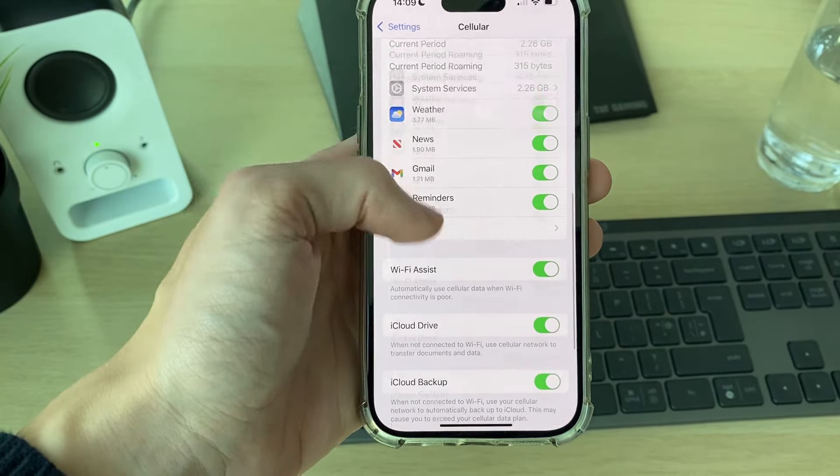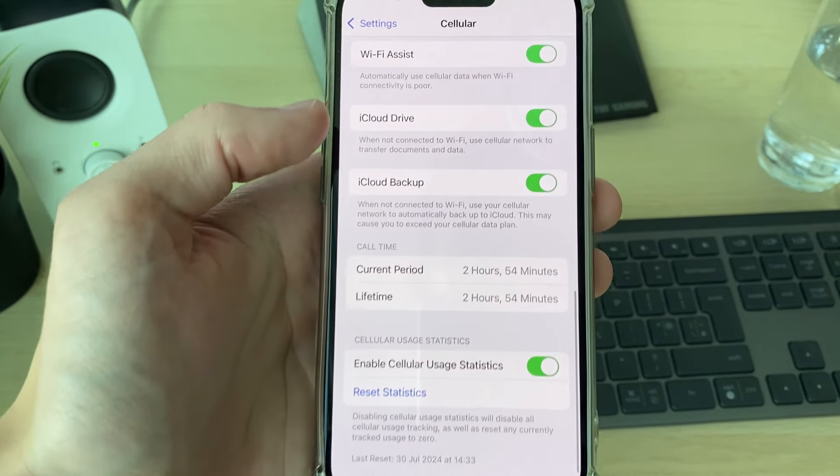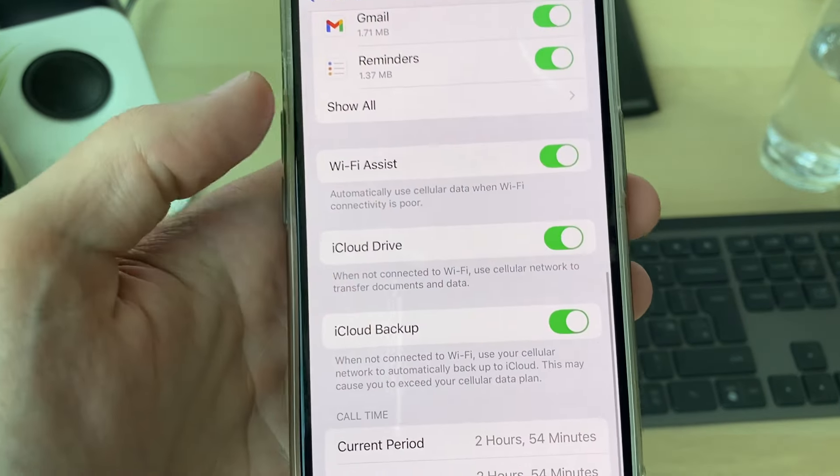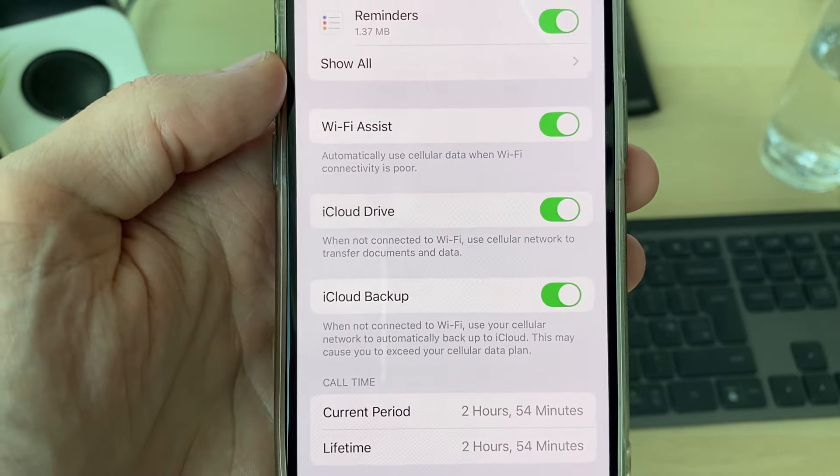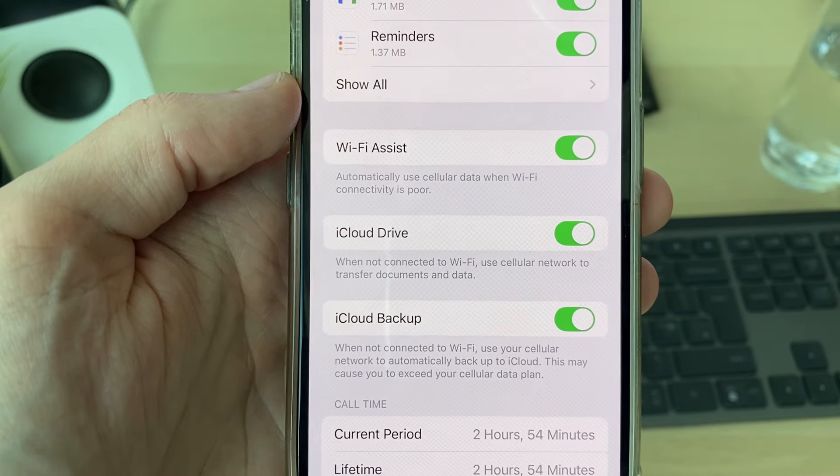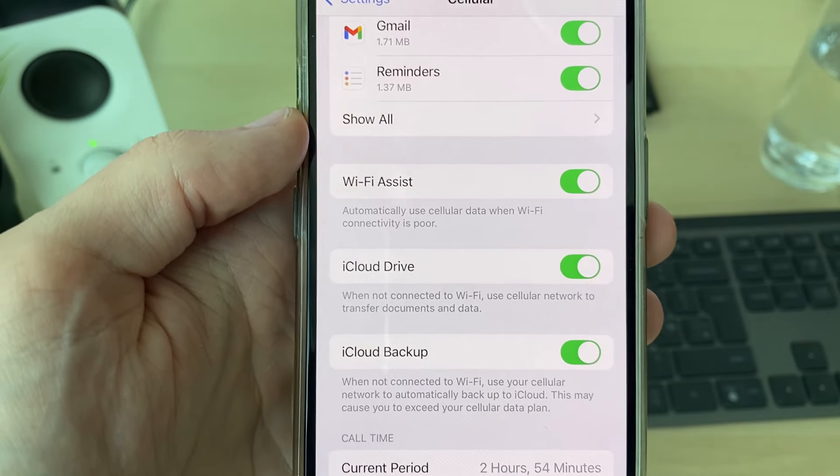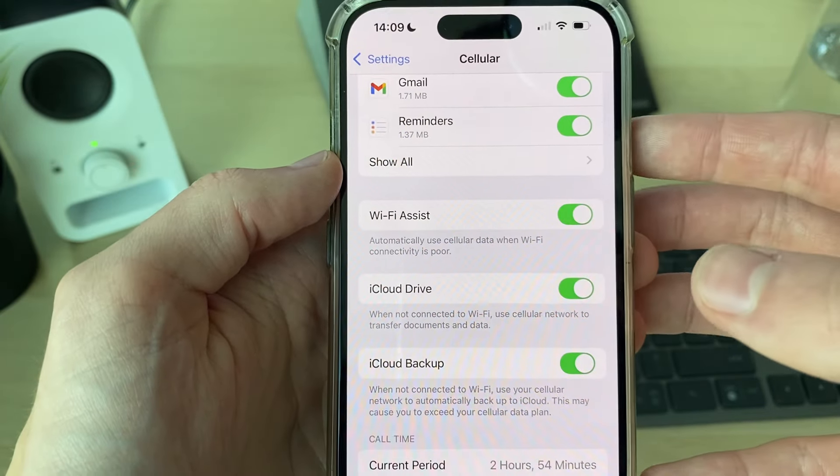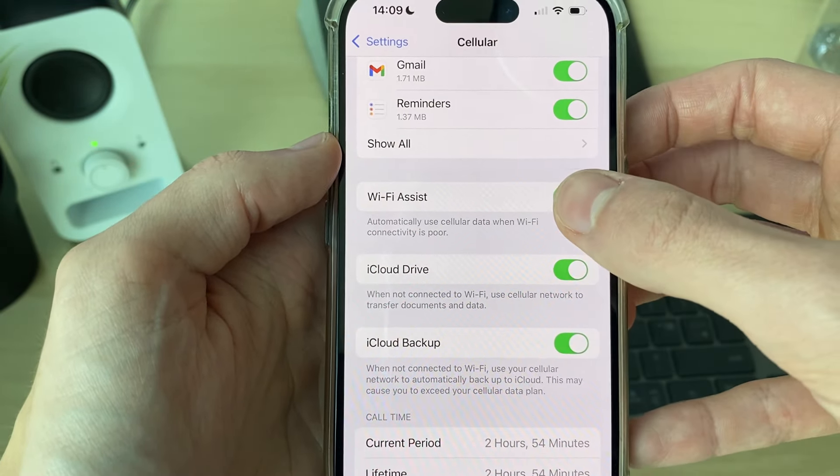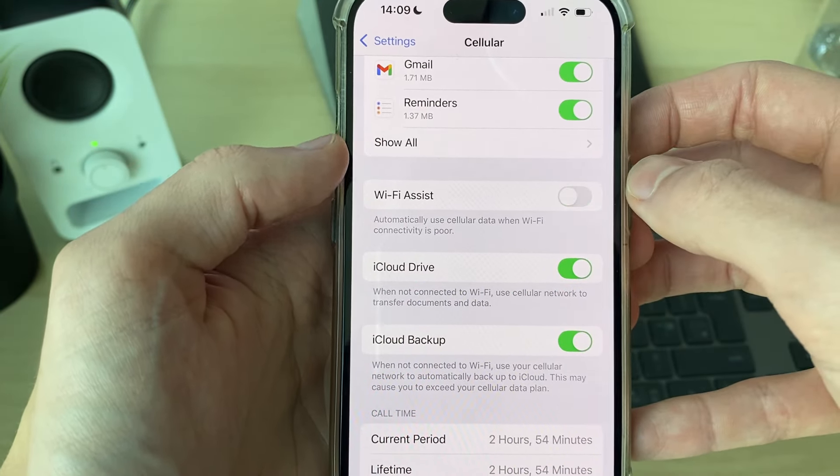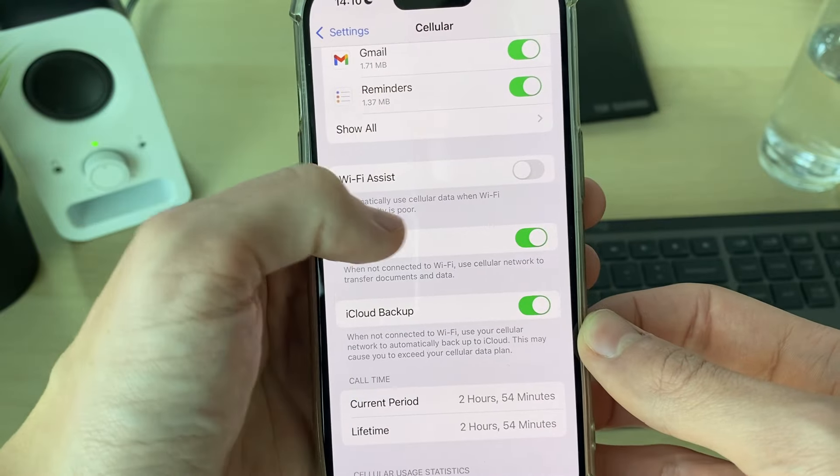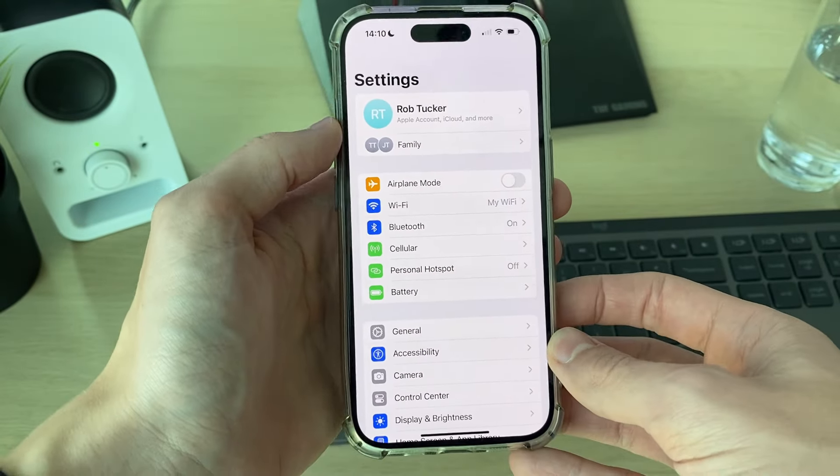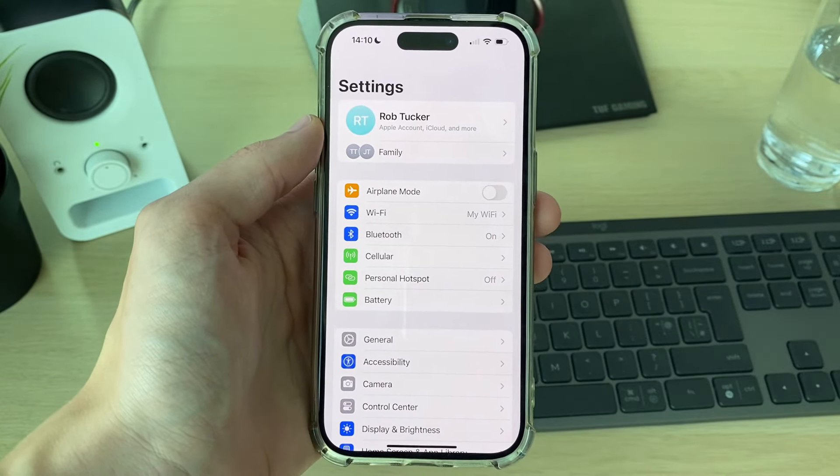Then what you need to do is scroll down to the bottom and locate the option Wi-Fi Assist. This will automatically use cellular when Wi-Fi connectivity is poor, so you can turn that off. See if that solves your problem.